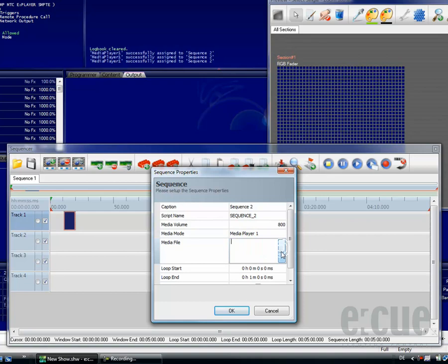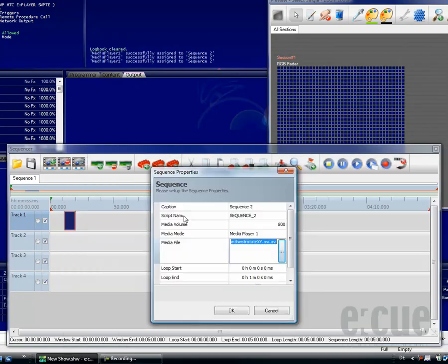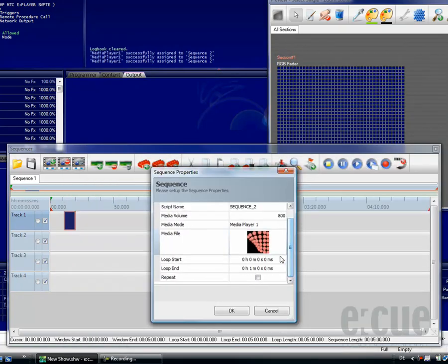For now, I would like to choose a video, so I'm just choosing a video out of the browser and clicking the OK button.